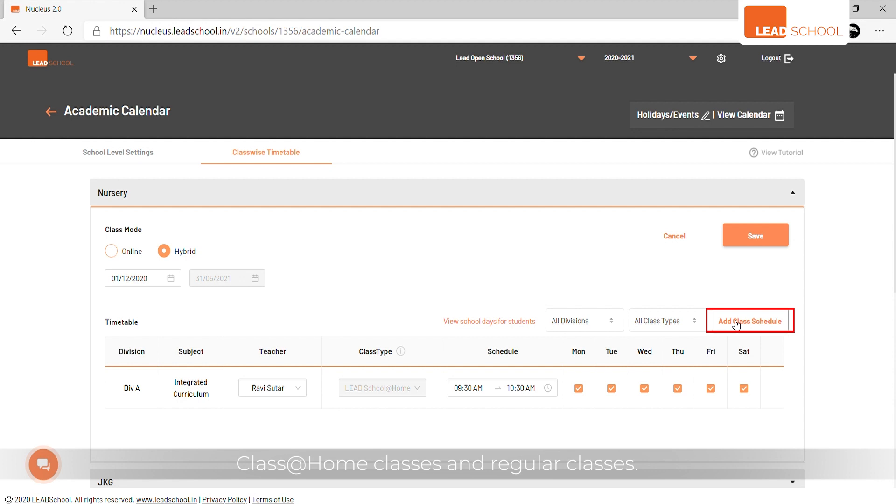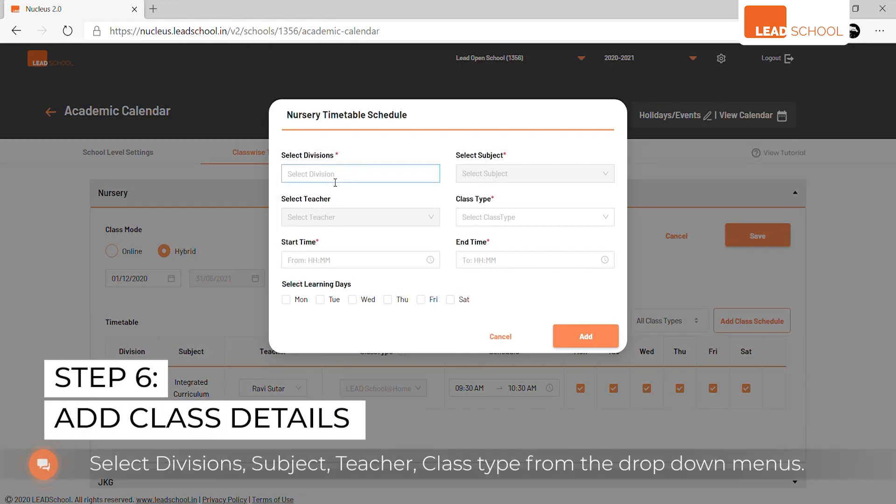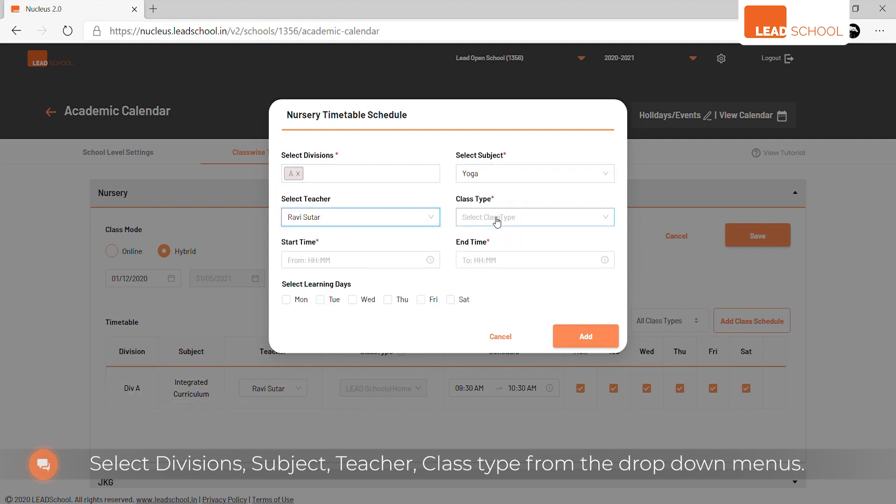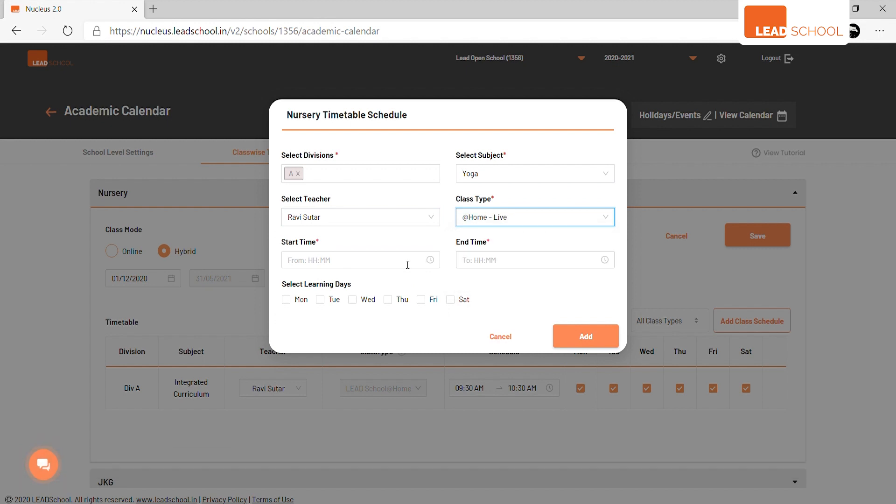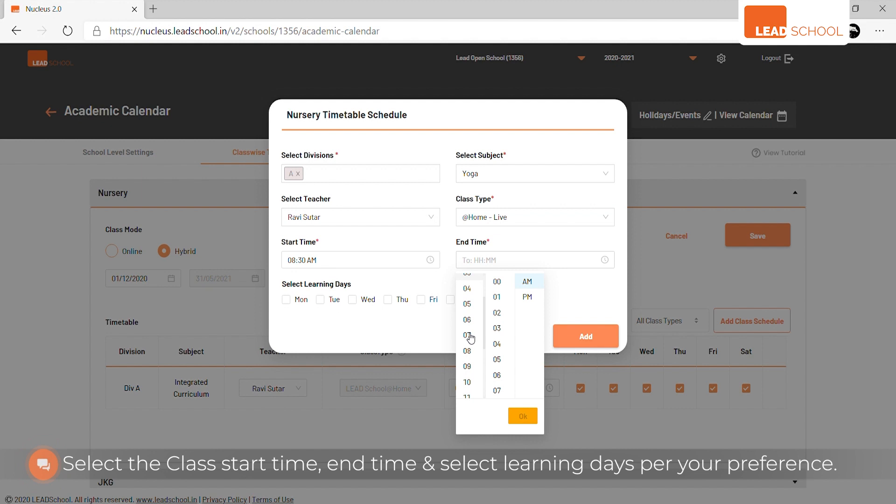Select divisions, subject, teacher, and class type from the drop-down menus. Select the class start time and end time, and select learning days as per your preference.